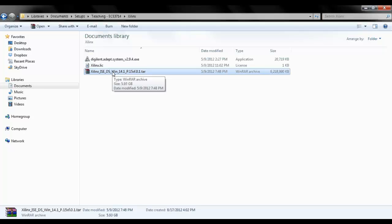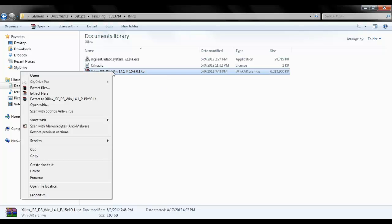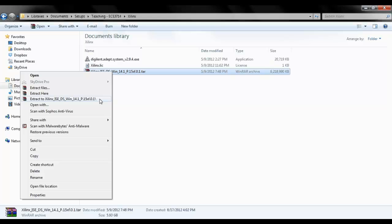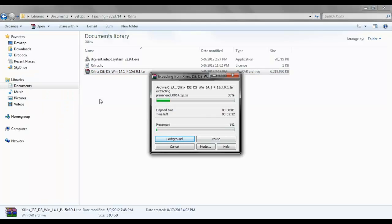It's WinZip. The description is given below the video. Just right click it and then say extract to Xilinx folder. Let's wait for it to get extracted.